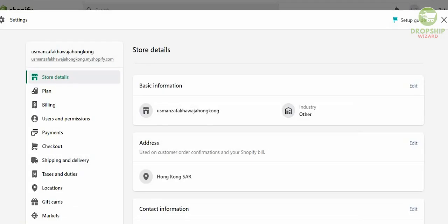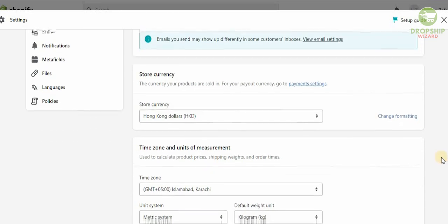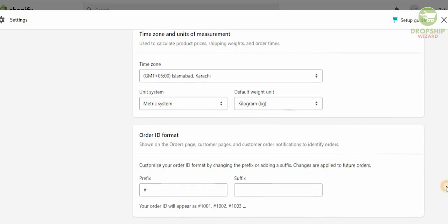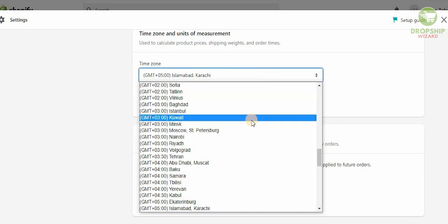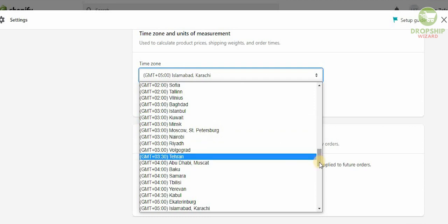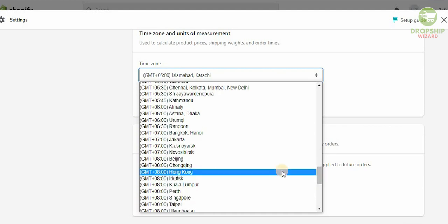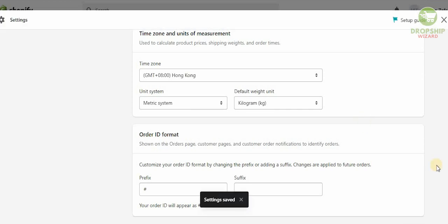Before you do anything else, click on Settings and make sure all the information you put in is correct. You can clearly see that our address is based in Hong Kong, which is what we want. The store currency is set to Hong Kong Dollars, which is correct as well. If you scroll down you can also change the time zone — we're going to change it to Hong Kong and click Save.